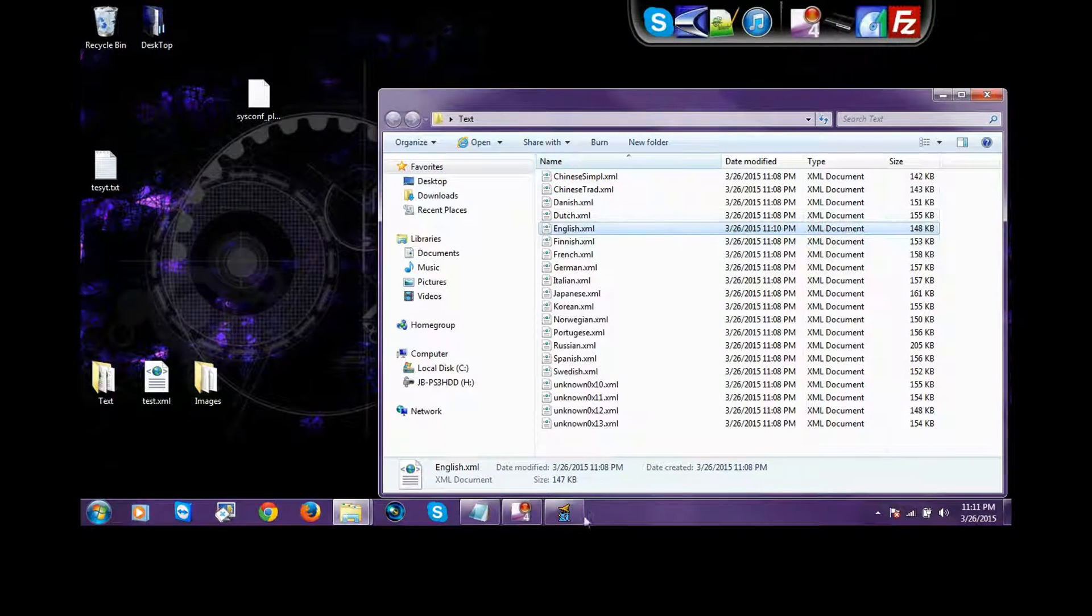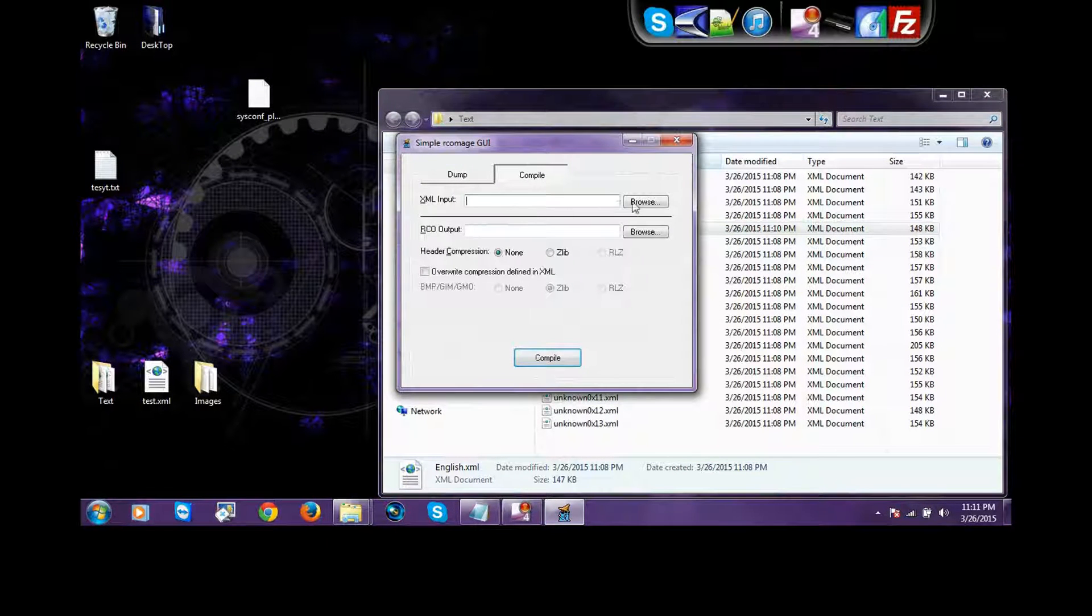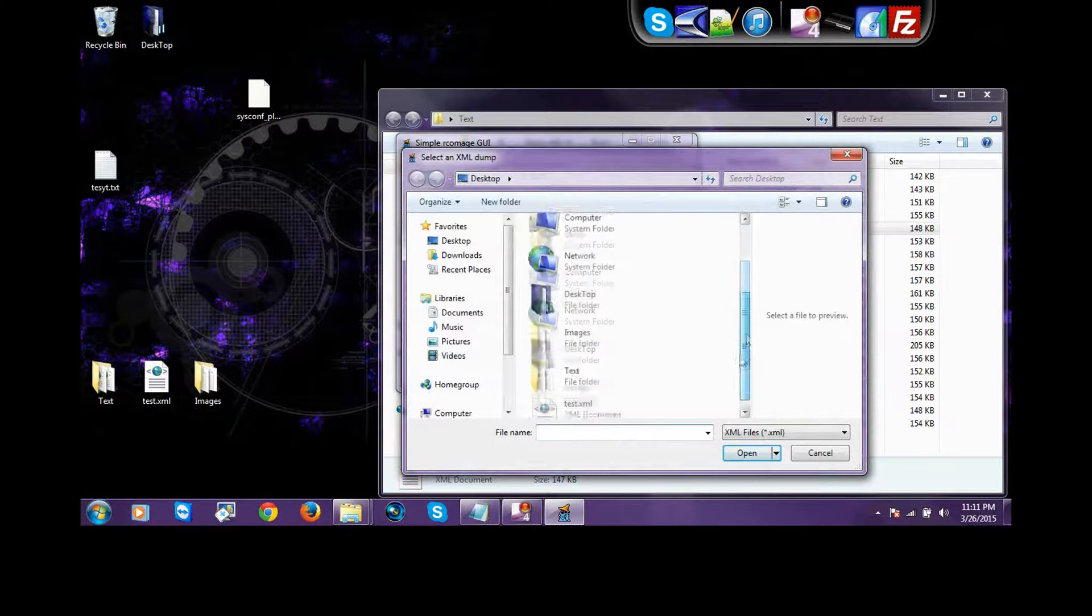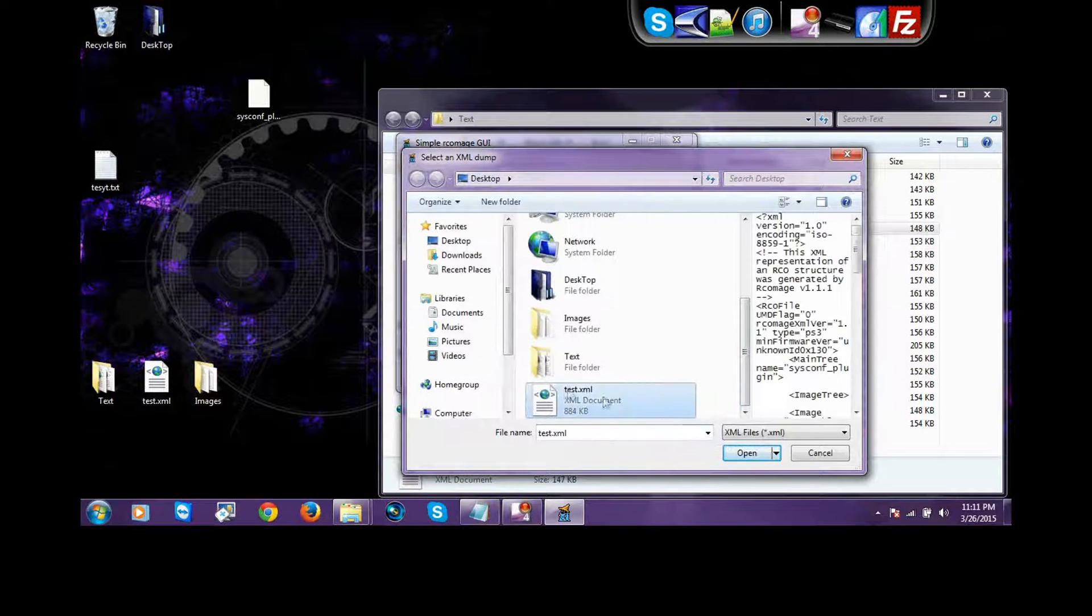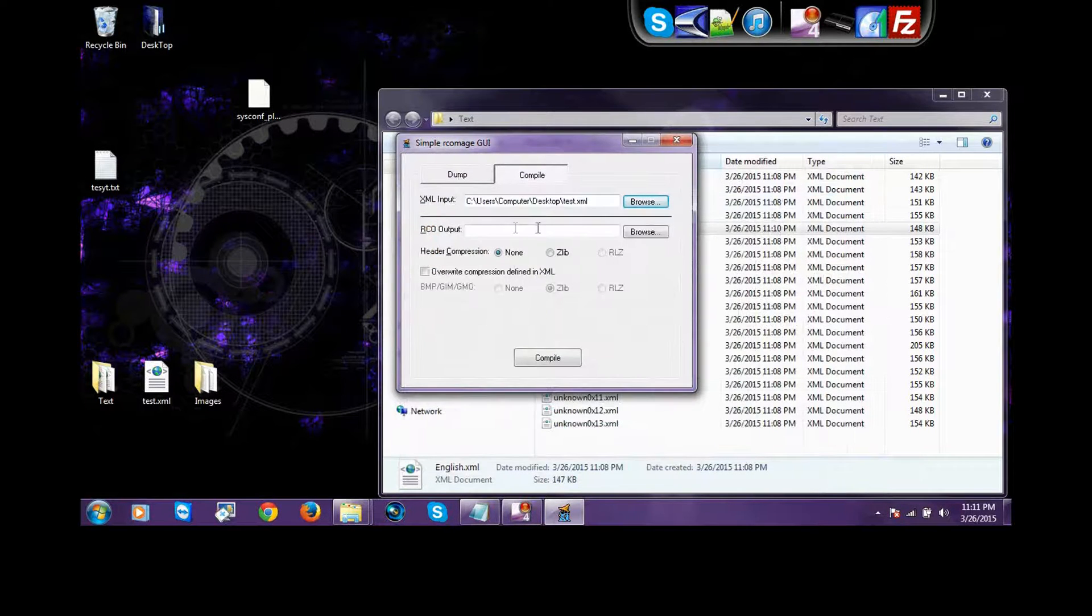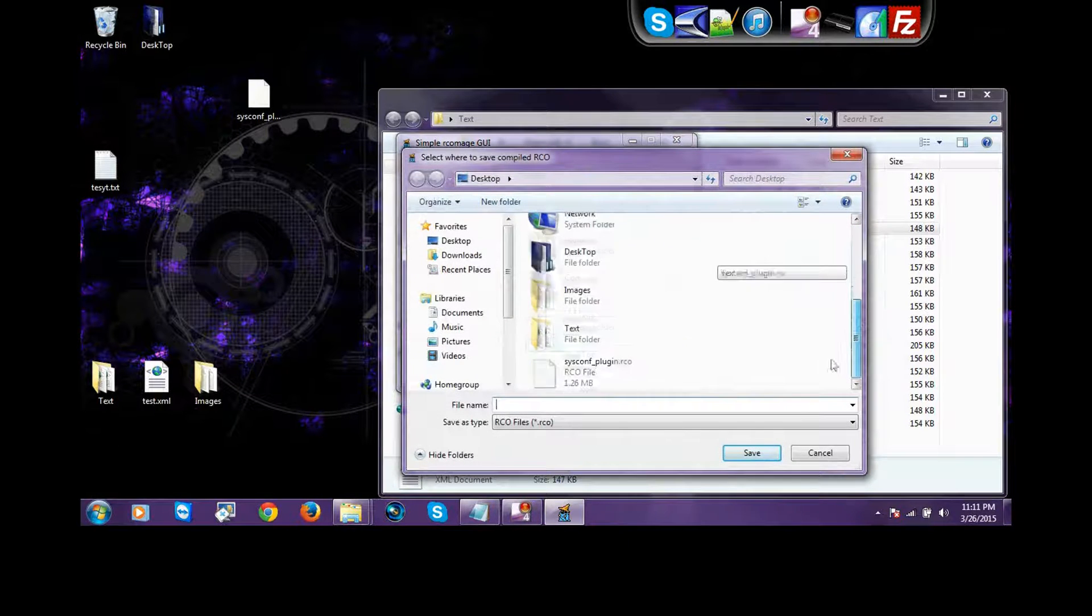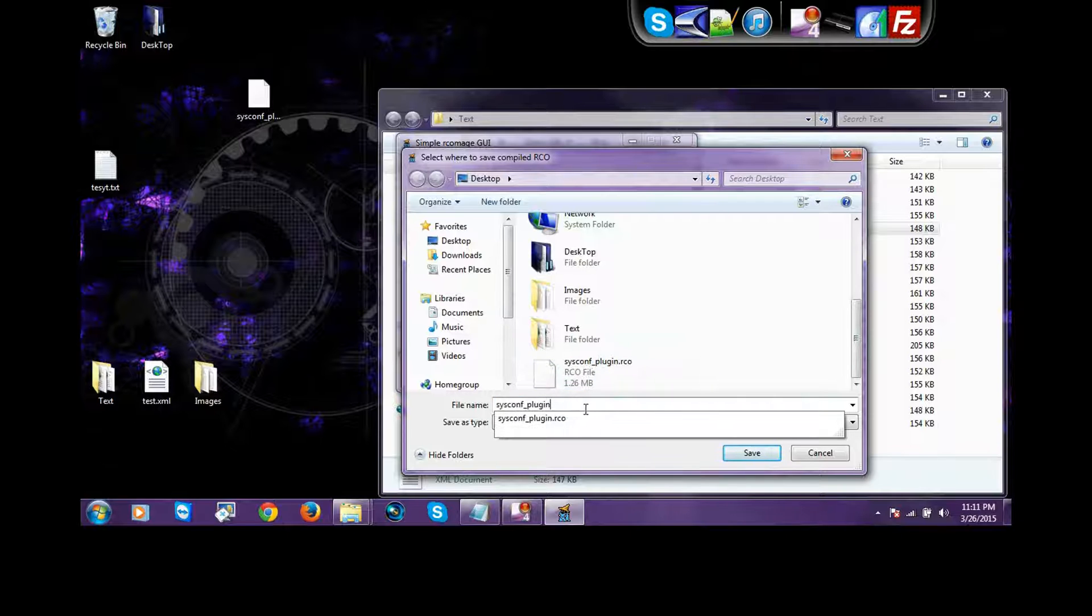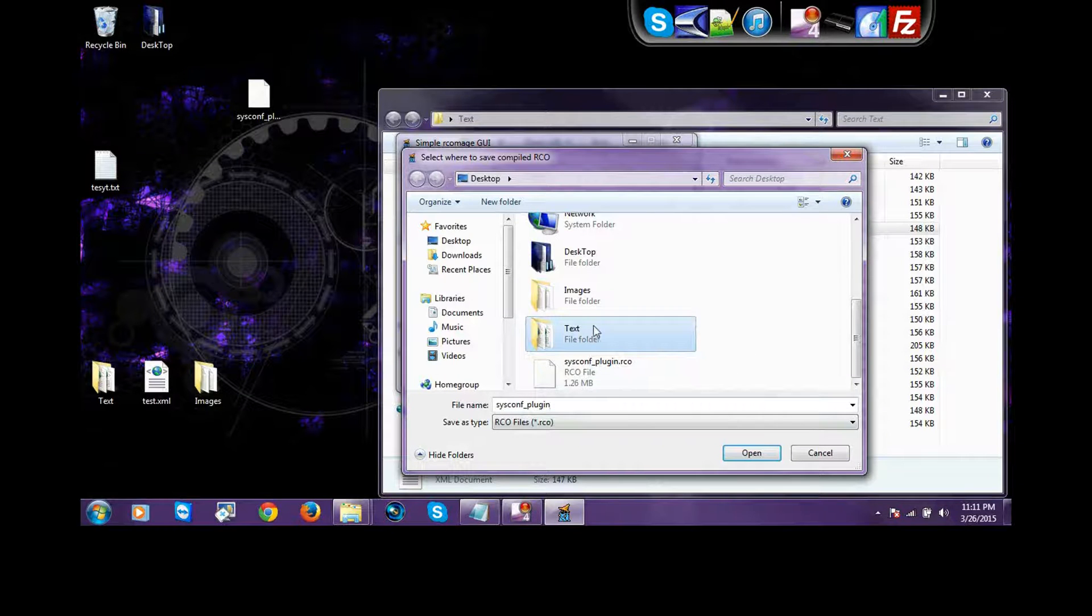And then, you go back to this program. You press compile, input. You click on the one that we made. I called mine test. I don't know what you called yours. You just click on it. Output. You got to call it this, because you're going to replace it, right? This is the custom one that you made. You have to take away the RCO, because it will automatically be an RCO file.